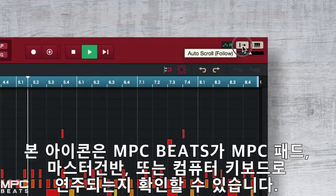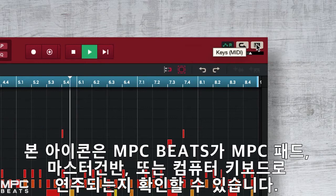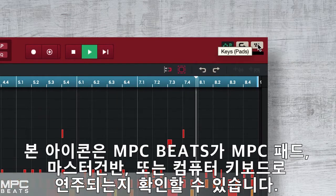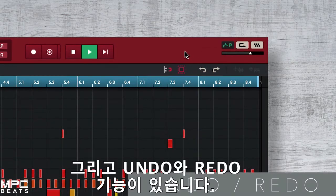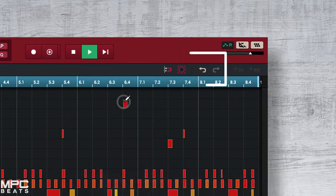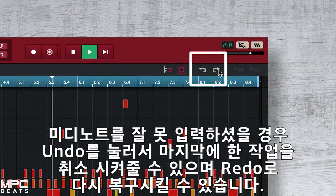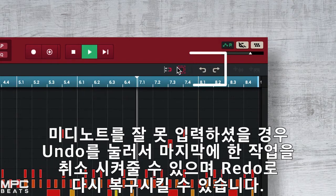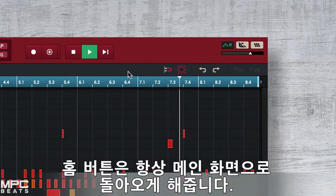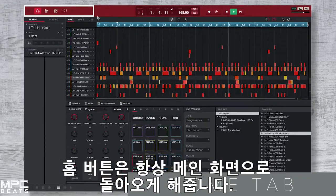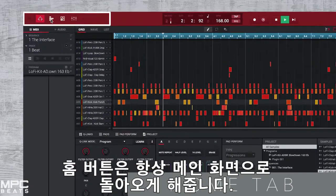Here you can control what triggers MPC Pads — if it's your keys, your pads, or your computer keyboard. Then we have our undo and redo. If you implement notes or make any mistakes, simply press undo and revert back to your last arrangement. Then we have our home button, which will always navigate you back to our main page.